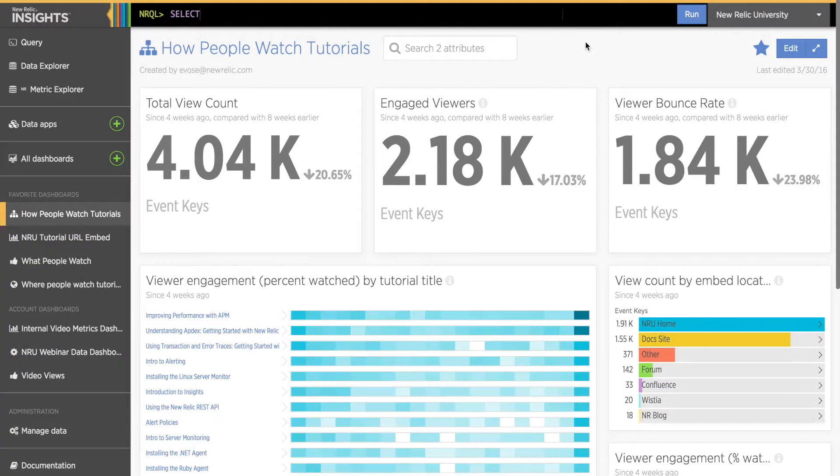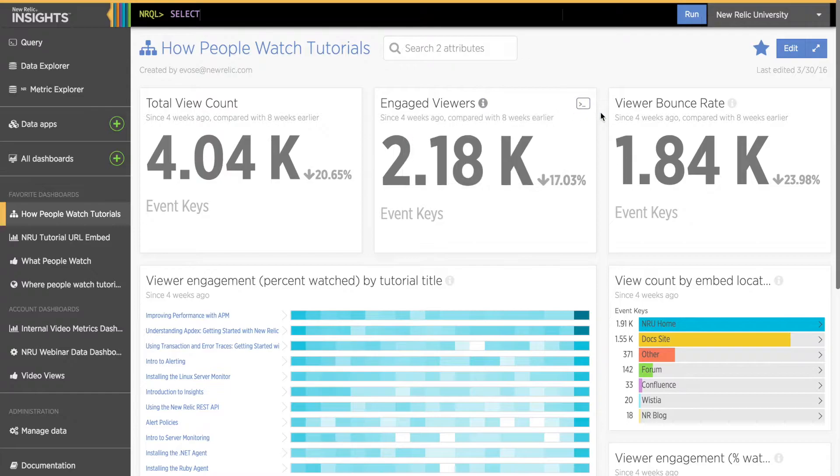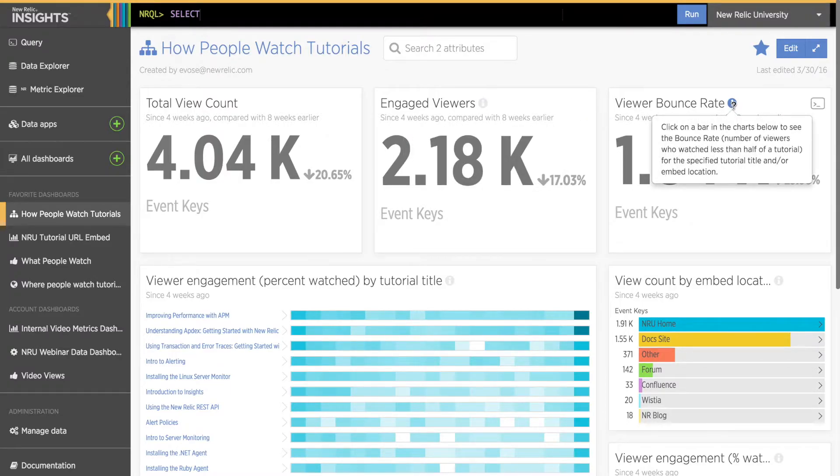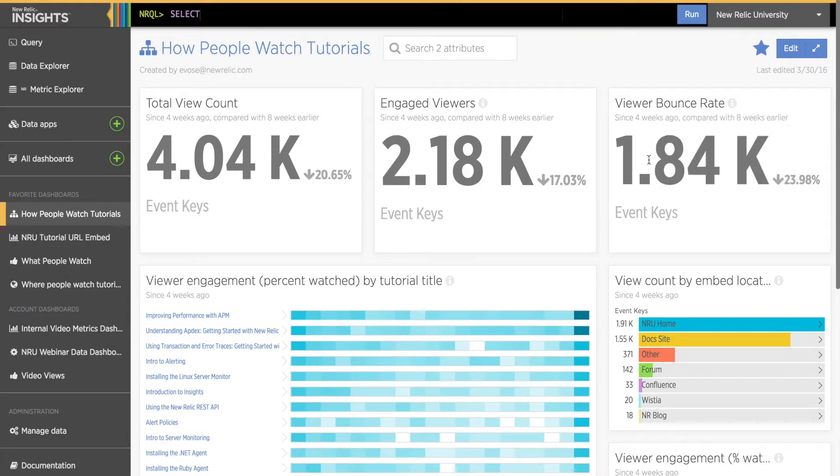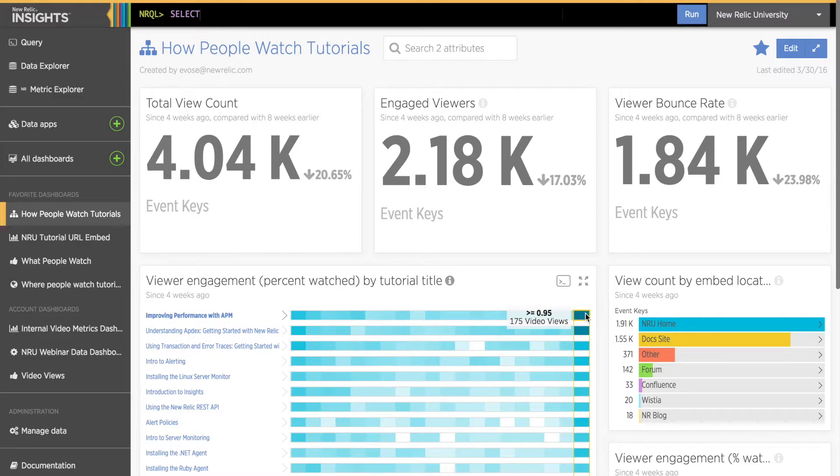Here I see three billboard widgets showing me the total view count for all videos, the total count of engaged viewers, and the total count of the viewer bounce rate. When I mouse over the info icon in the middle billboard, I see that engaged viewers means viewers who watched at least 90% of the tutorial. And in the last billboard, I see bounce rate means viewers who only watched 30% or less. Below that is a heat map of tutorials showing me how much of the tutorial viewers watched by the shade of blue in the bar. Darker means more viewers.